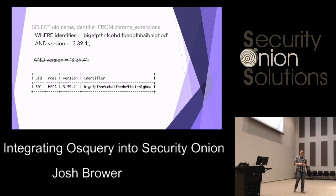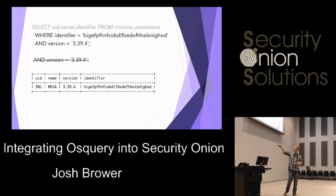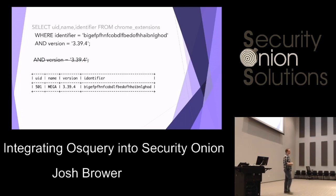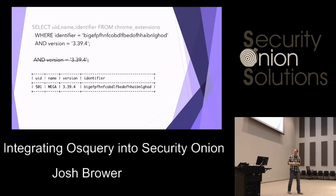That query gives us one result in this particular instance: user ID 501, the identifier, the name Mega, and the version number. But with this specific query, we're not going to get all users on the system. If you're querying a Windows Terminal Server with a bunch of local users or domain profiles, this query will only get the current user, not all users. So we're going to have to join the chrome_extensions table with the users table.